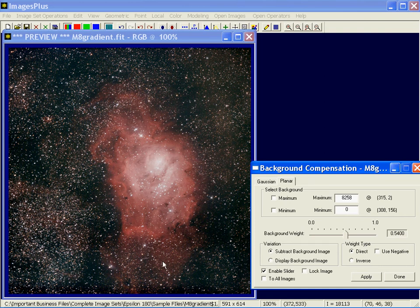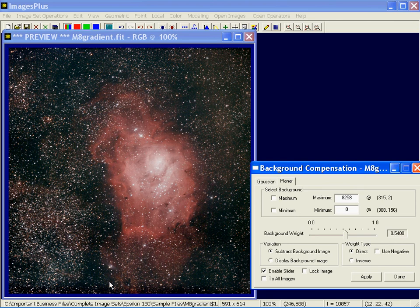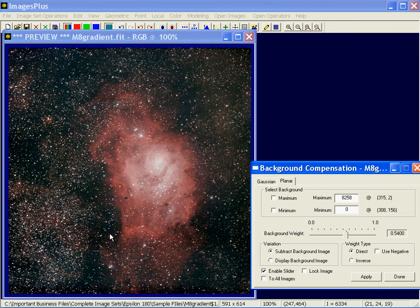And then likewise, you could apply it yet another time to try to remove this band here between the two dark regions. So there's quite a bit of functionality here that you can get with this planar, removing localized gradients without touching the rest of the image.